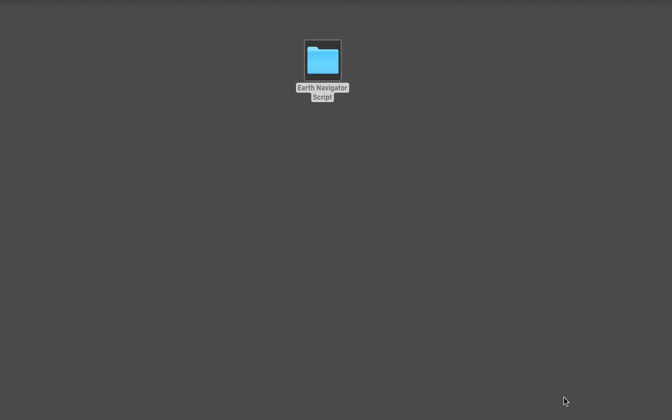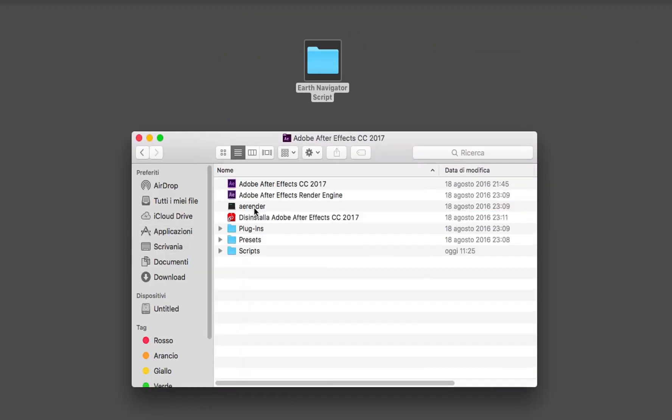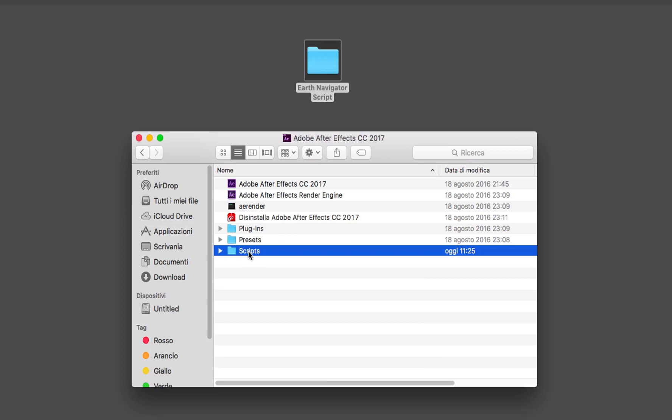If you're working on Mac, you have to copy the Earth Navigator folder into Applications, Adobe After Effects, Scripts folder.